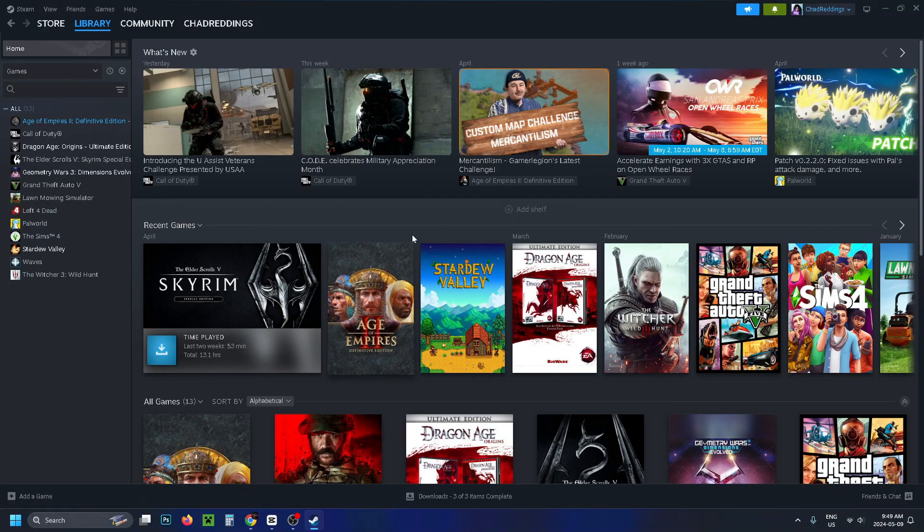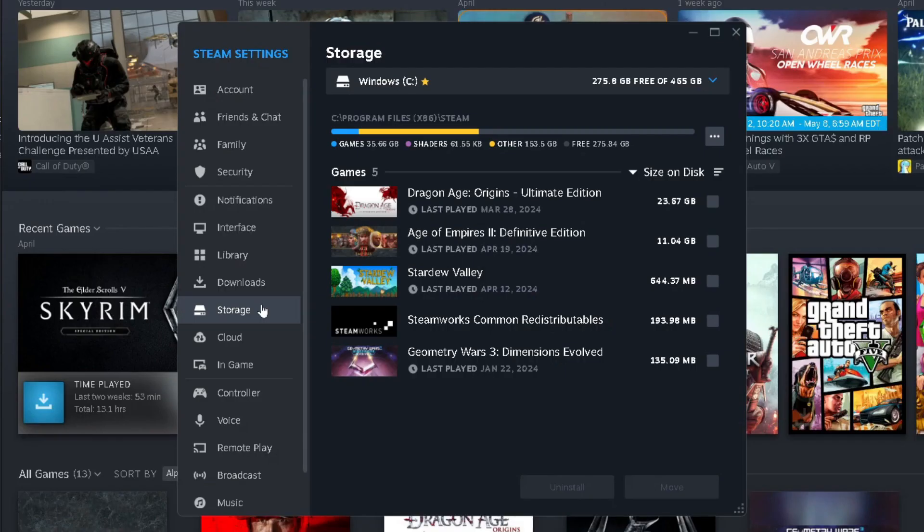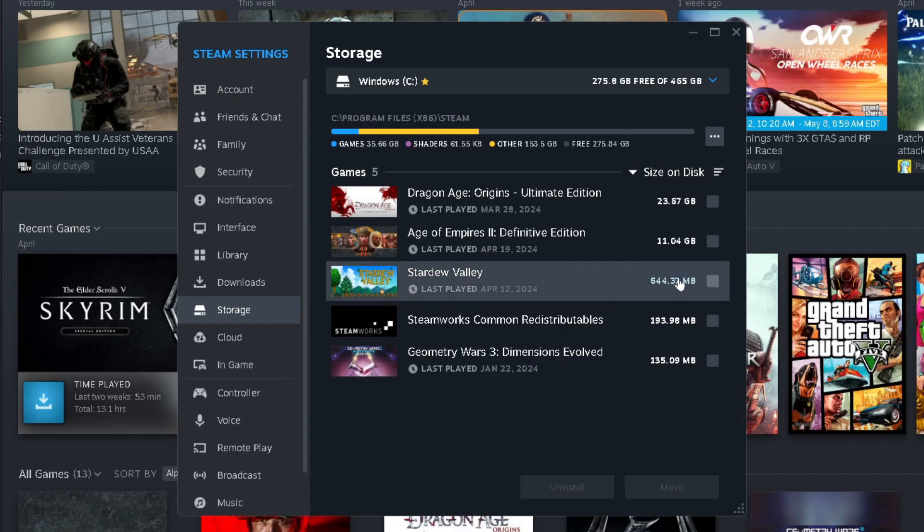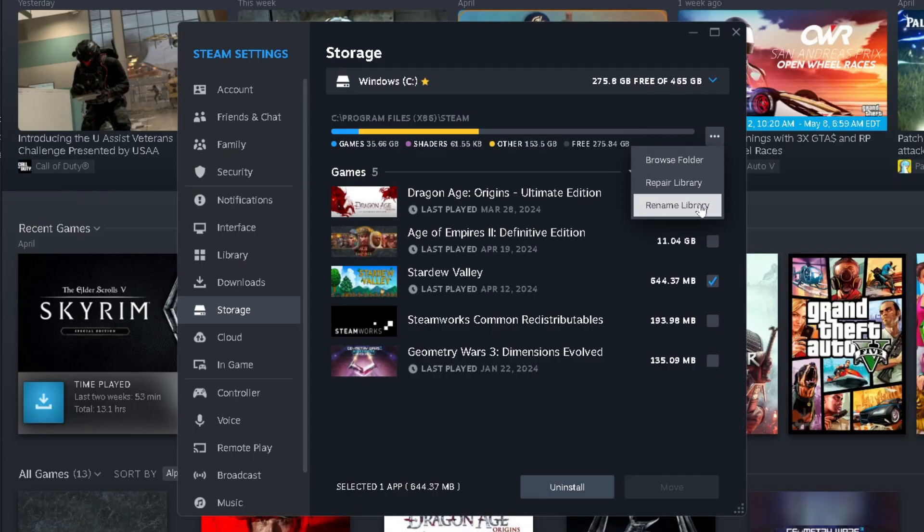Next, go to Steam settings in the top right corner and select settings. Then select storage on the left sidebar and select the game you're having an issue with. So I'm just going to pretend it's Stardew Valley and check mark it. Then I'm going to go to the three dots and go to repair library. Do bear in mind in some instances you may have to uninstall and reinstall the game which could fix your issue as well.